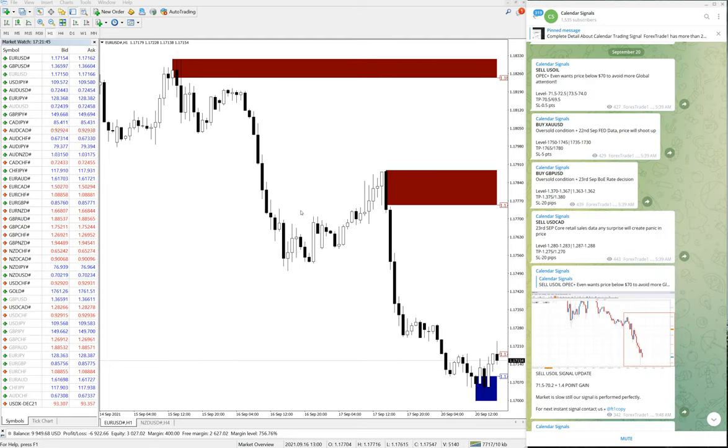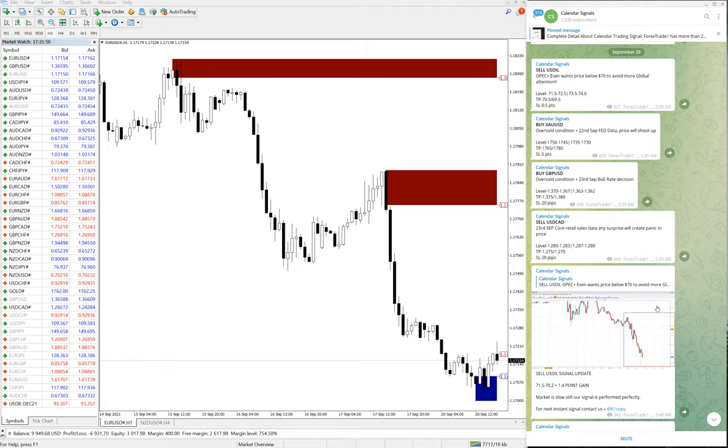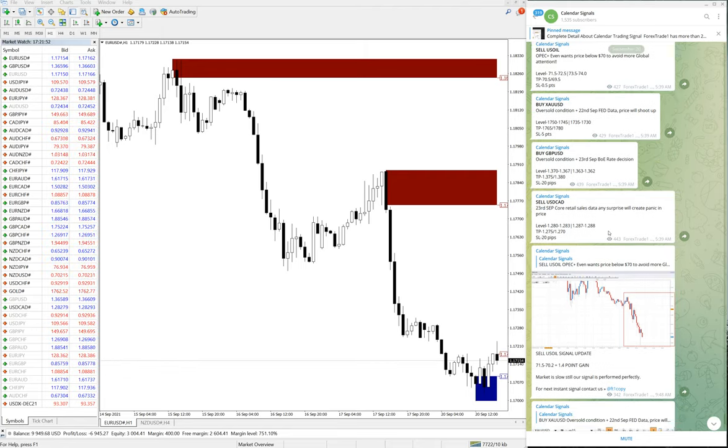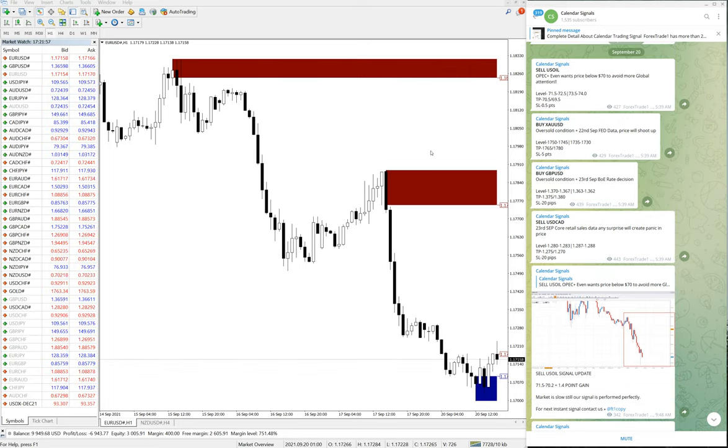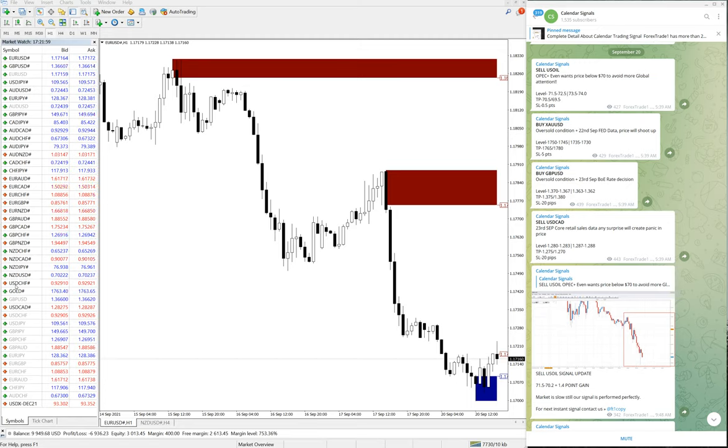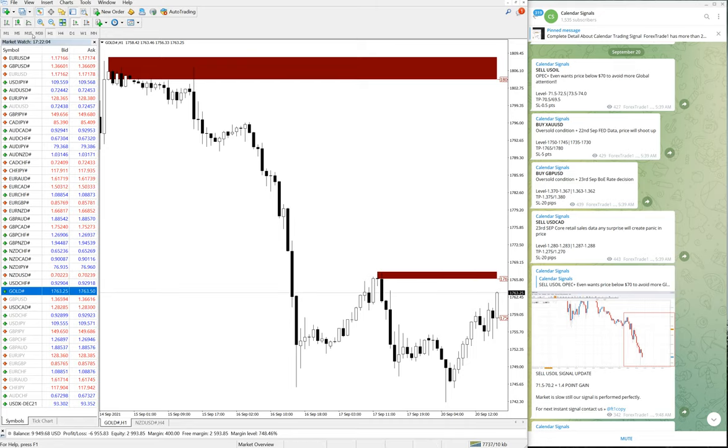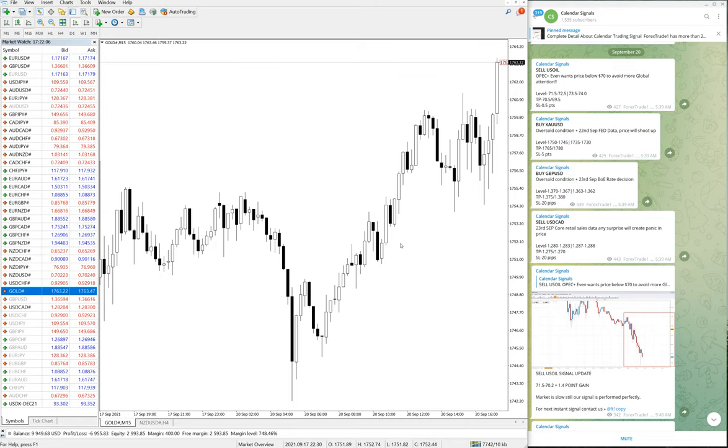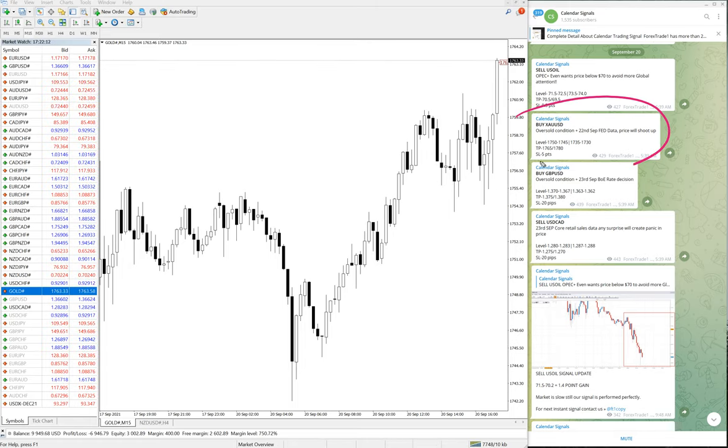We will detail you at the end of this video. So first we will see the performance of these four signals which we gave on the free channel. First we will see the performance of gold XAU/USD. Here is the gold chart. Let me set it as 15 minutes chart.